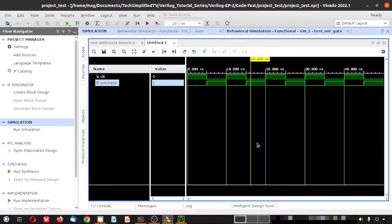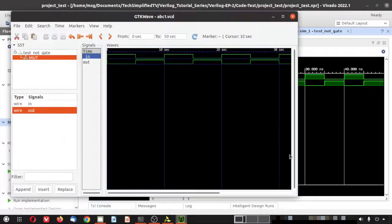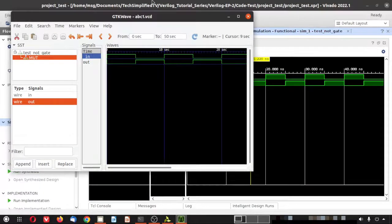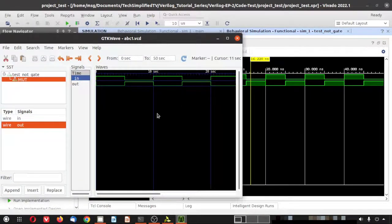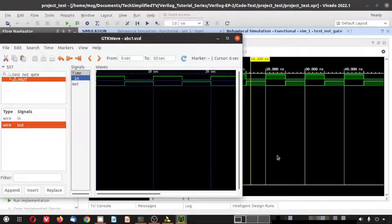We have shown three options today: basic terminal simulation using iVerilog, simulation in the Geany IDE, and simulation in Vivado. You can pick whichever you feel comfortable with. All options are shown so you can try them out — pick the tool that is easiest for you and run the simulation.